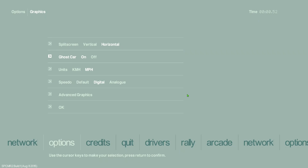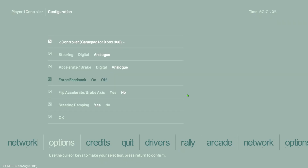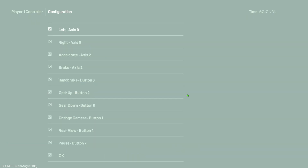For controllers, go back up and into the Controllers section. You have options for two players or single player. Select the joystick you're using. I recommend analog for steering as it gives you more control versus digital. Also use analog for accelerate and brake. Force feedback is off for some reason on mine, but these settings are fine. I have steer dampening set to Yes. You can go in and customize the individual control mappings however you like.